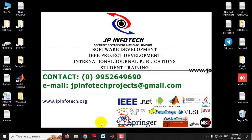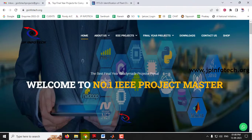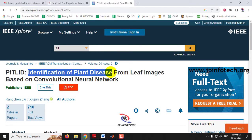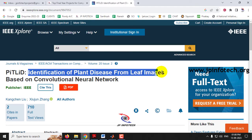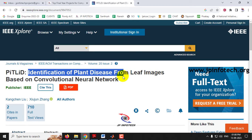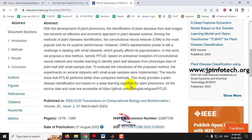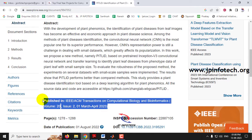In this video we are going to see a MATLAB project entitled 'Identification of Plant Disease from Leaf Images Based on Convolutional Neural Network,' which is an IEEE 2023 transaction paper.